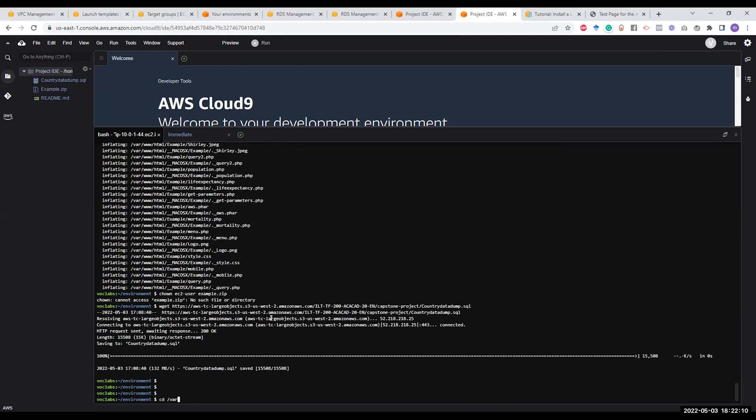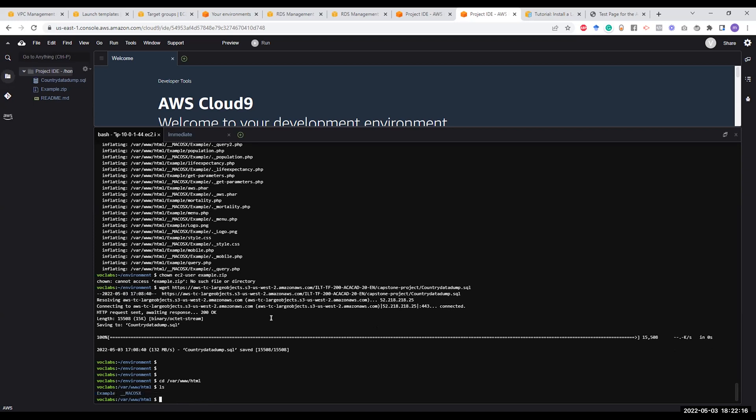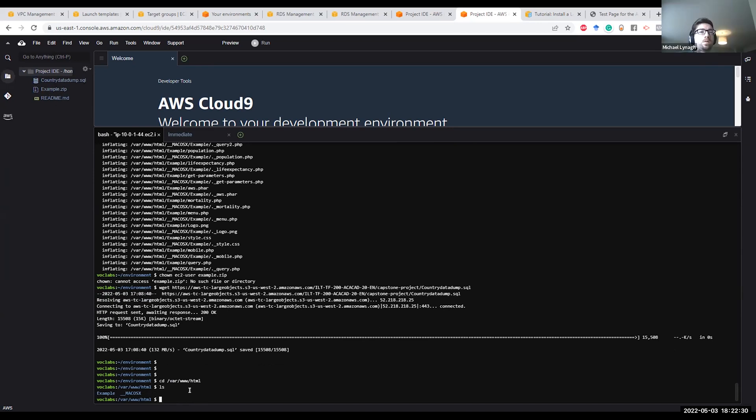You go to cd /var/www/html and do ls to list. You will find that the example has not been extracted. The reason for that is because the example.zip file here is not owned by the EC2 user.